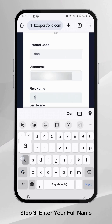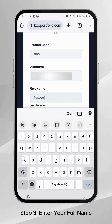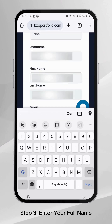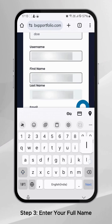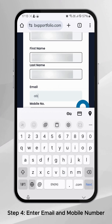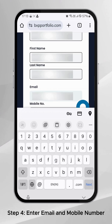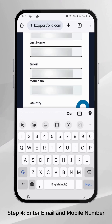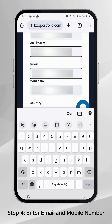Step 3: Enter your first and last name to personalize your account. Step 4: Provide your email address and mobile number. Make sure they're accurate for account verification.